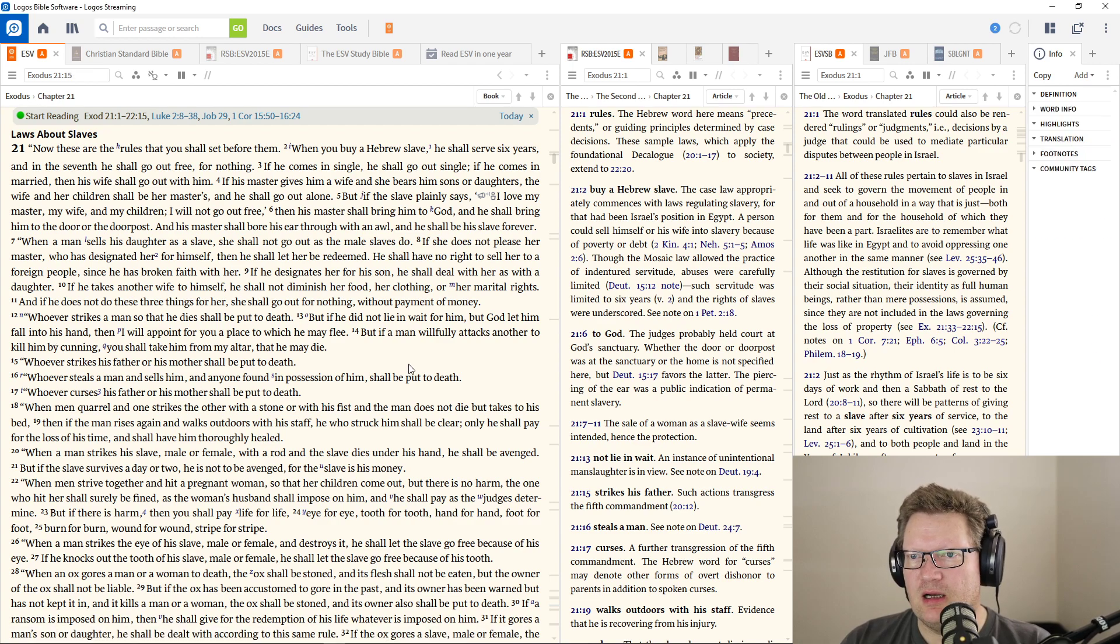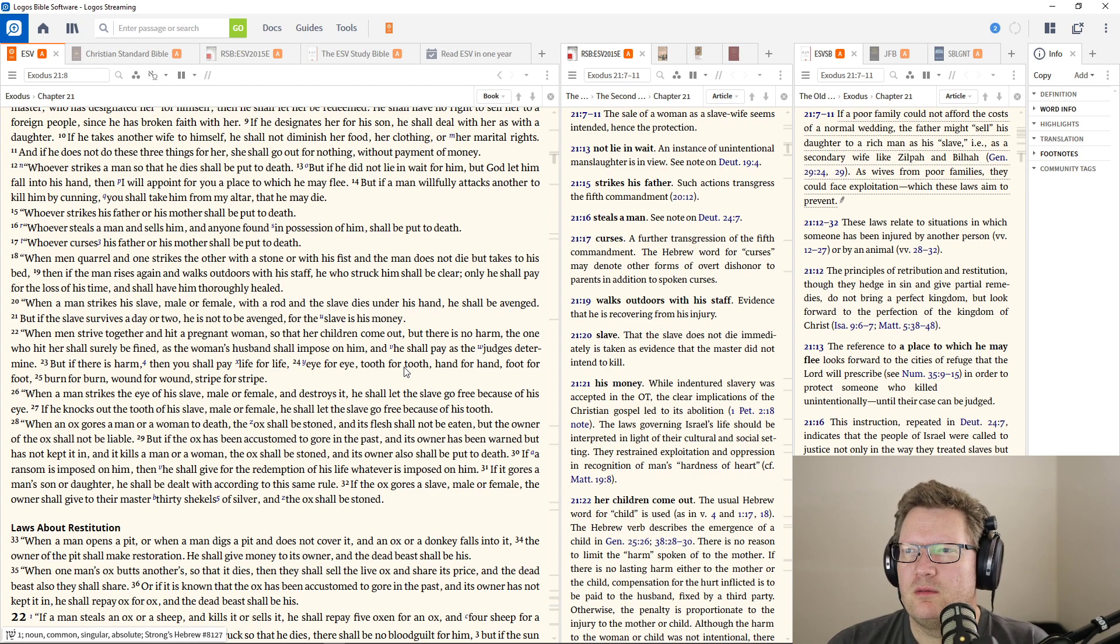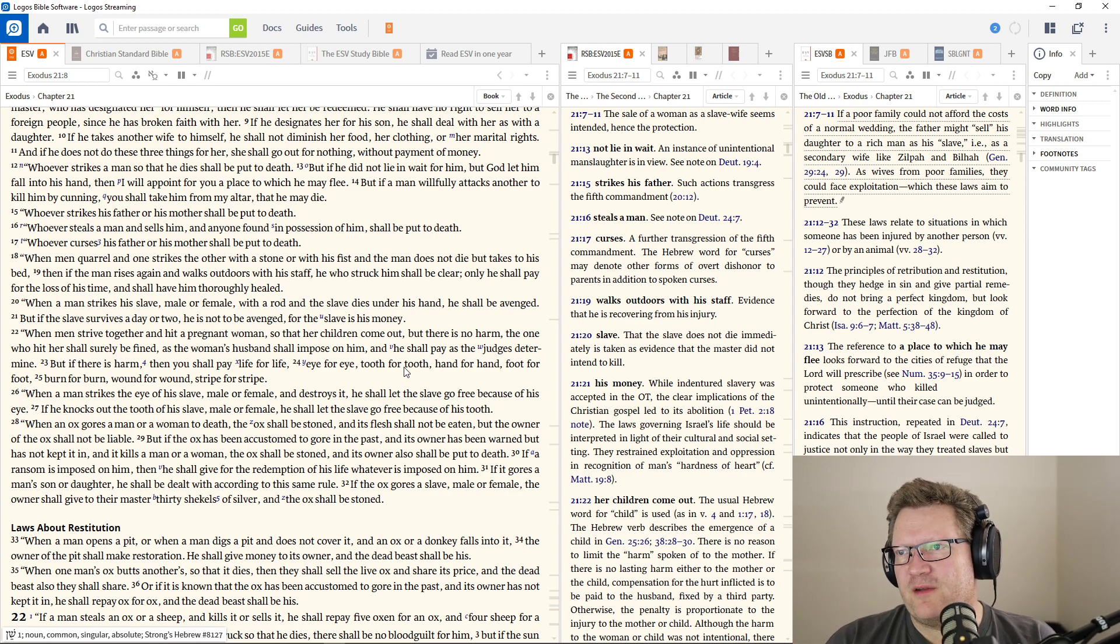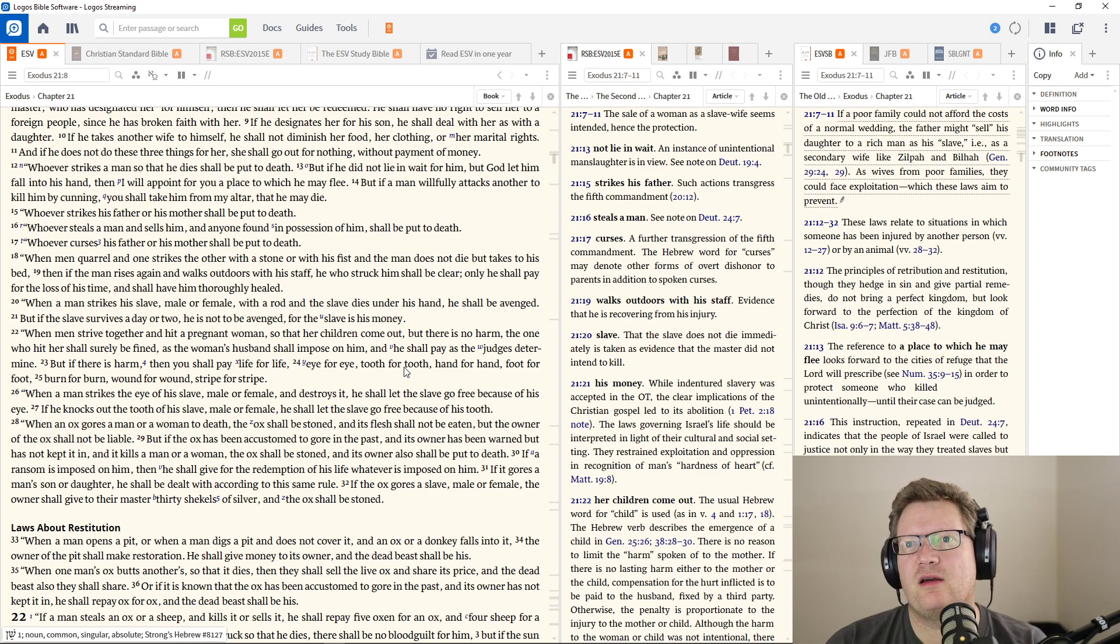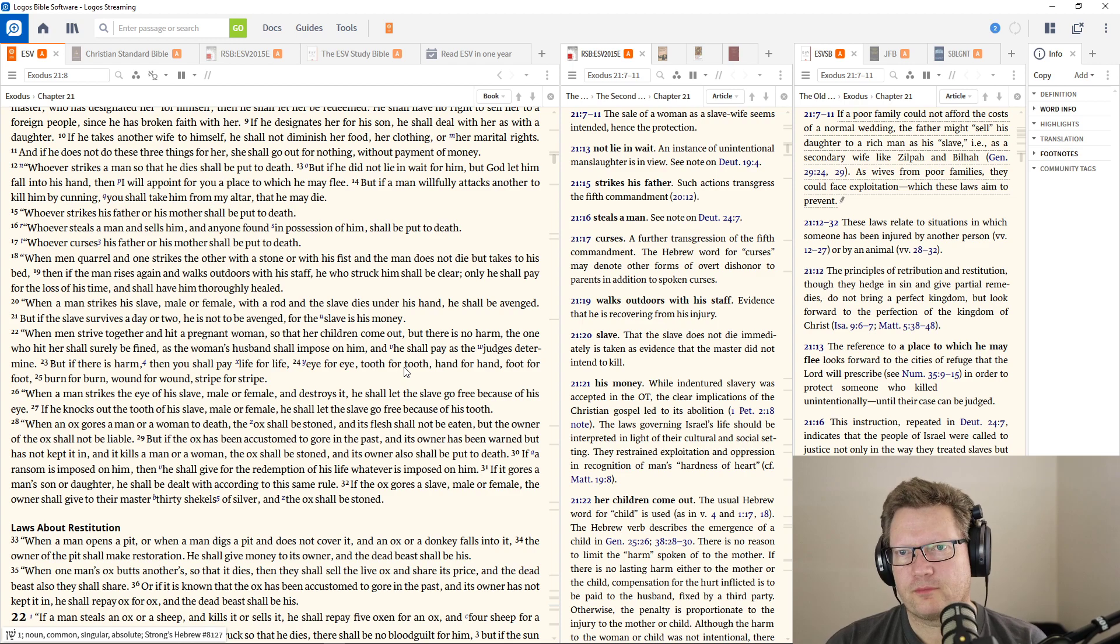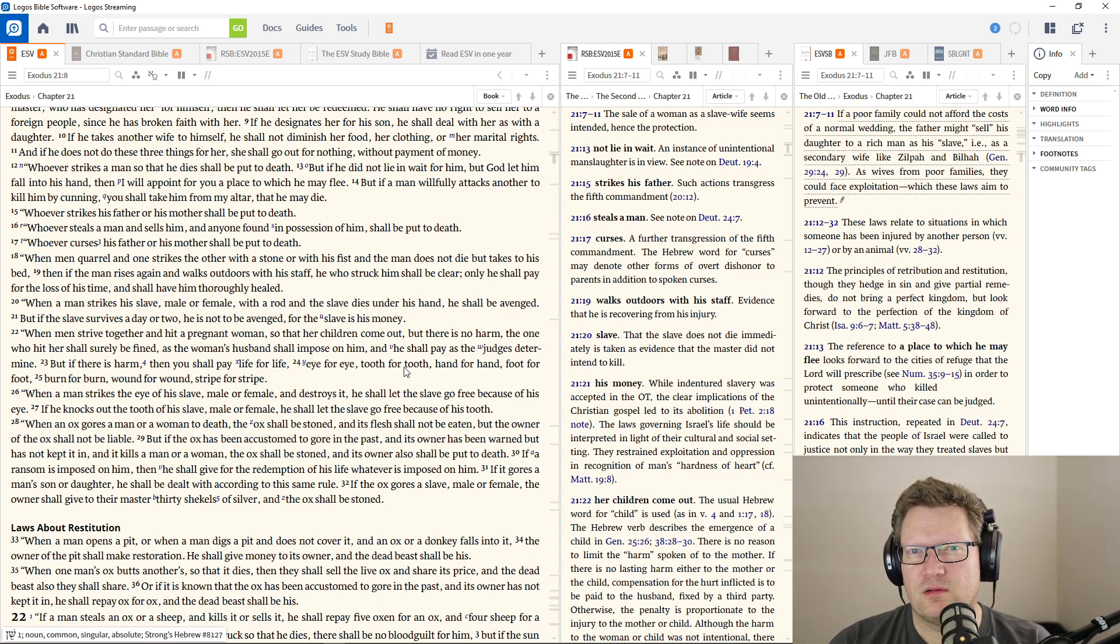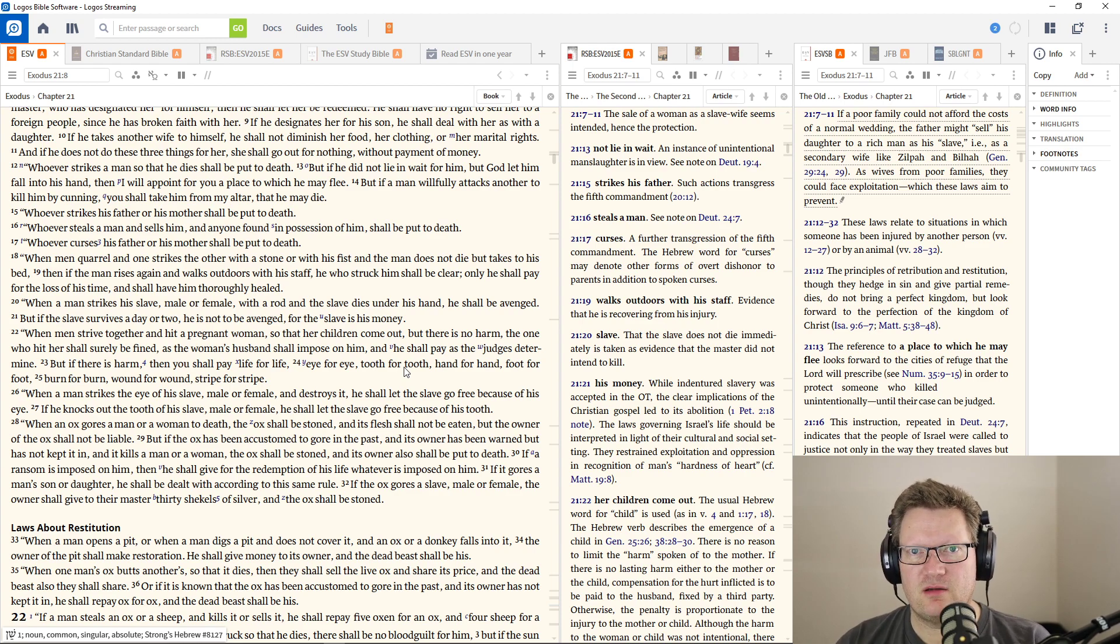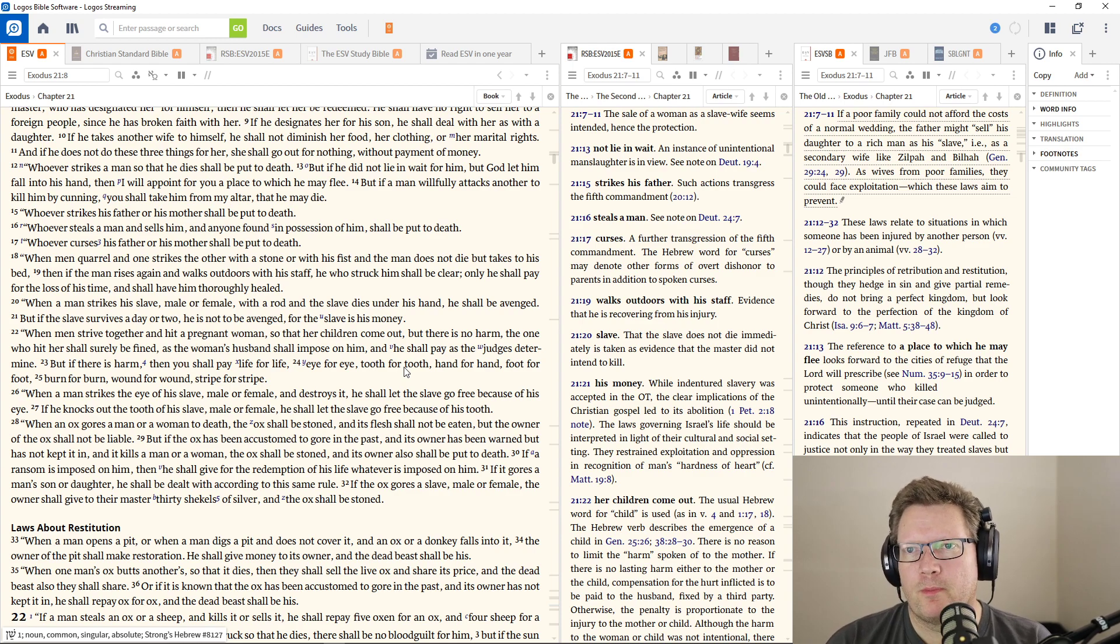Whoever strikes a man so that he dies shall be put to death. But if he did not lie in wait for him, but God let him fall into his hand, then I will appoint a place to which he must flee. But if a man willfully attacks another to kill him by cunning, you shall take him from my altar that he may die. Whoever strikes his father or his mother shall be put to death. Now, this isn't just like hitting them; this is like striking with an intent to kill.